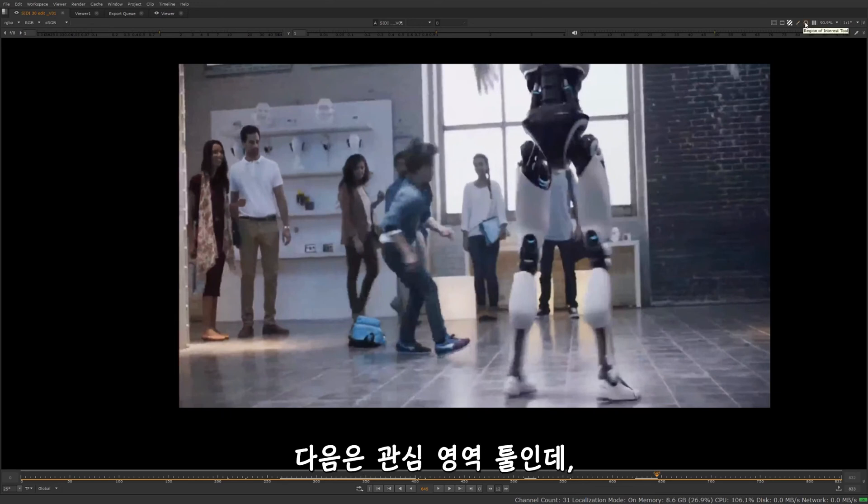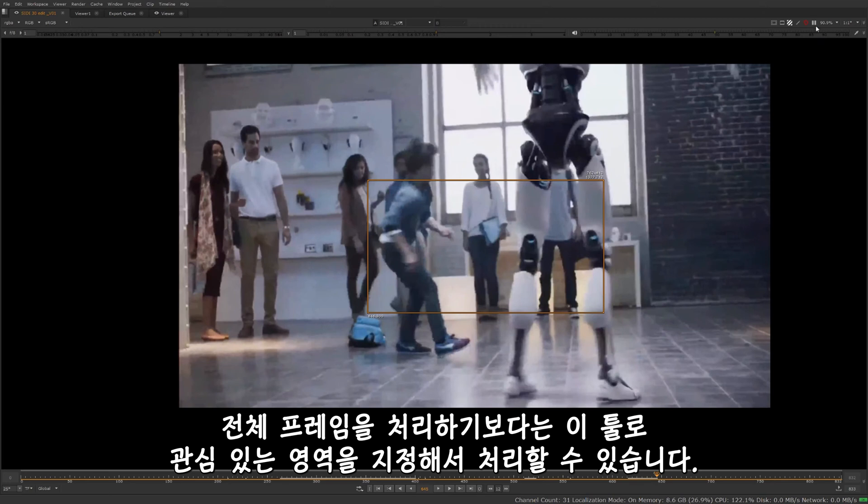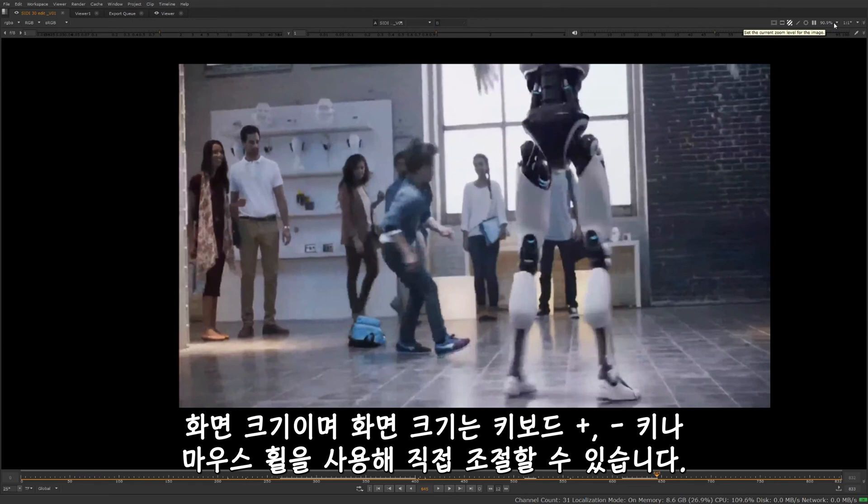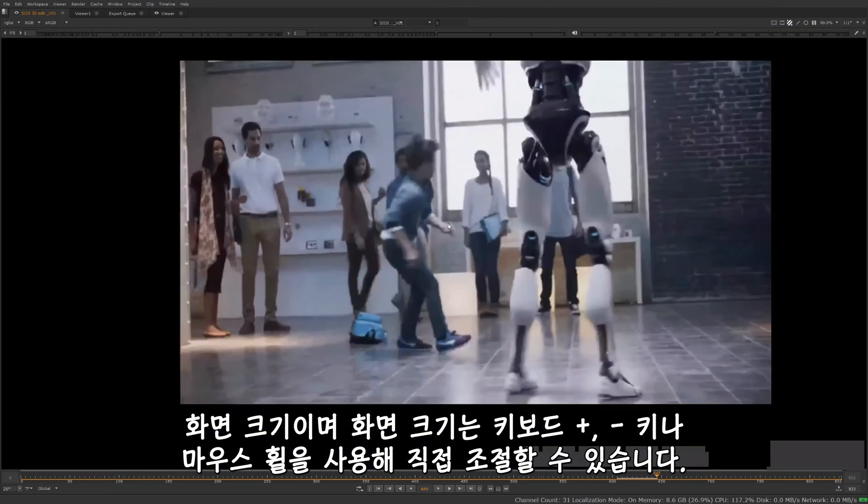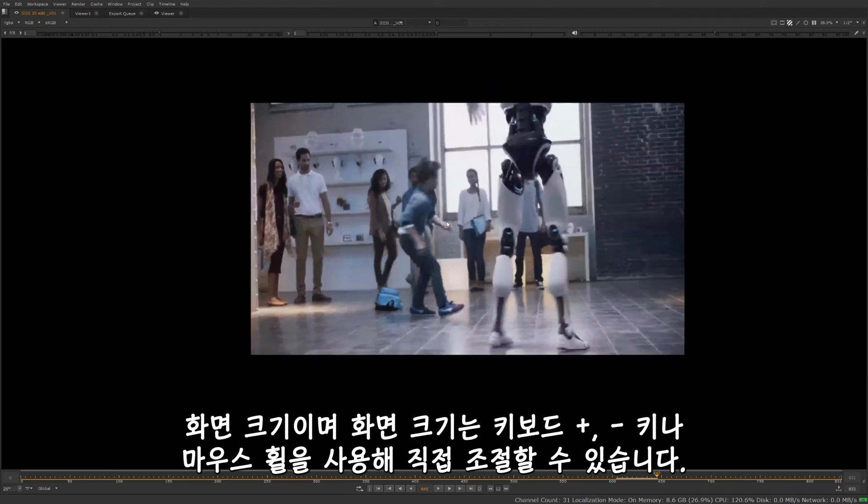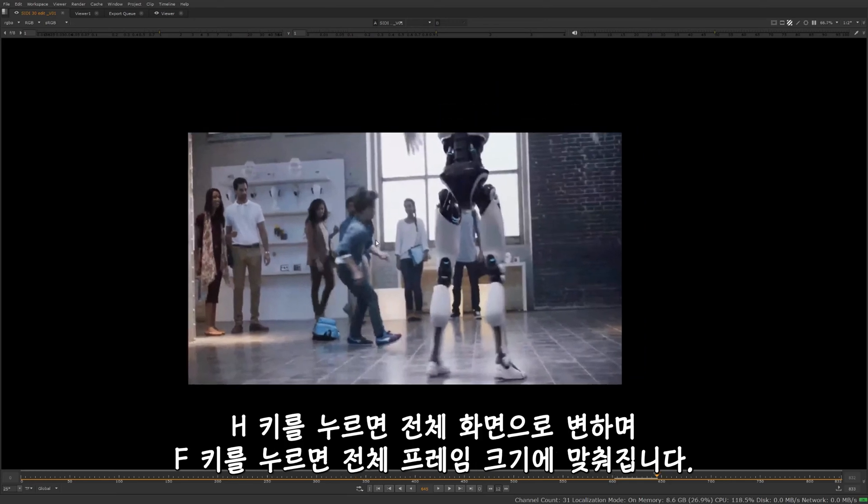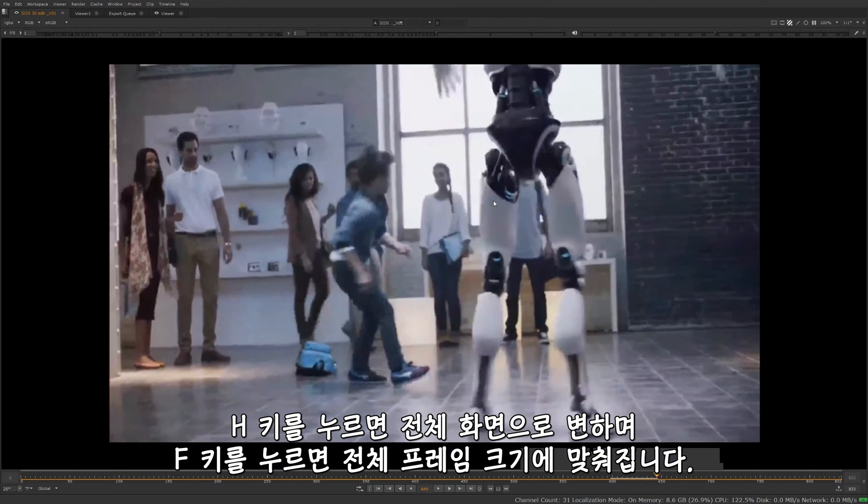We have a region of interest tool. You'll be able to turn that on, draw your region of interest. That way it only processes what's in the region of interest, rather than processing the entire frame. And this will pause our viewer. And then we can just set our zoom level here manually, or by pressing plus or minus on the keyboard, or by zooming in with the mouse wheel. Press H, it goes to fit the whole screen here. That will fit everything so that we can see the entire frame or frame it for you.